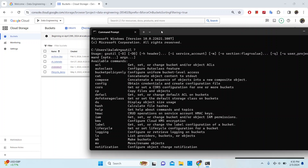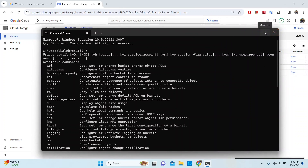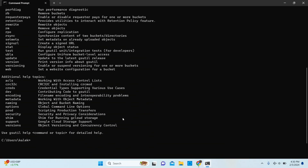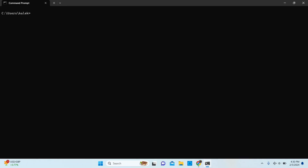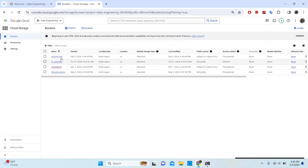So let's get to our demo. I will be showing you how to move files from one bucket to another bucket within Google Cloud Storage. I'm already on my command prompt, so I'm going to clear the screen. What I'm going to do is list the buckets that are currently in my Cloud Storage service account — I'll do gsutil ls to list the buckets.